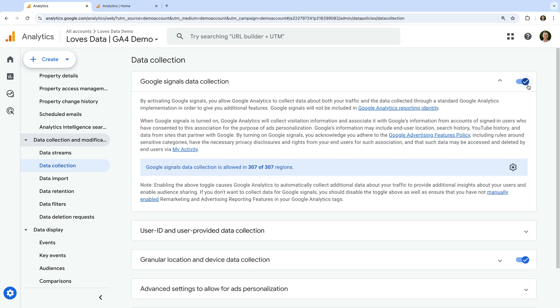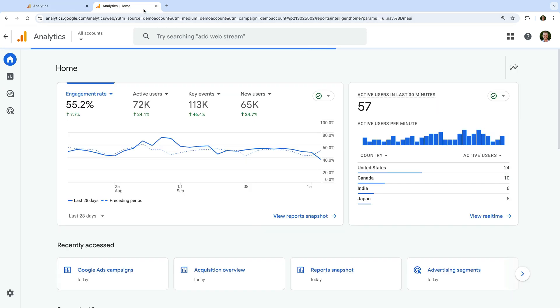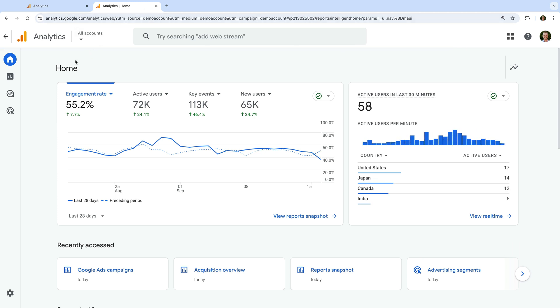Now that we've linked Google Ads to Google Analytics, we're going to take a look at how we can report on the performance of our campaigns. Remember, you will need to wait up to 24 hours until you see Google Ads data in Google Analytics, because data will only flow into your reports once your accounts are linked. Since we've only just linked our Google Ads account, we're going to use Google's demo property to take a look at the reports. Let's open Google's demo and navigate to reports.